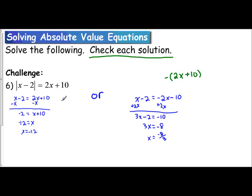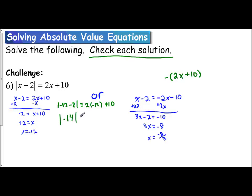Let's plug in negative 12 first. The absolute value of negative 12 minus 2 — is it equal to twice negative 12 plus 10? Negative 12 minus 2 is negative 14, so we have the absolute value of negative 14 equals negative 24 plus 10. The absolute value of negative 14 is positive 14, and negative 24 plus 10 is negative 14. Does 14 equal negative 14? The answer is no, so x equals negative 12 is not one of our answers.